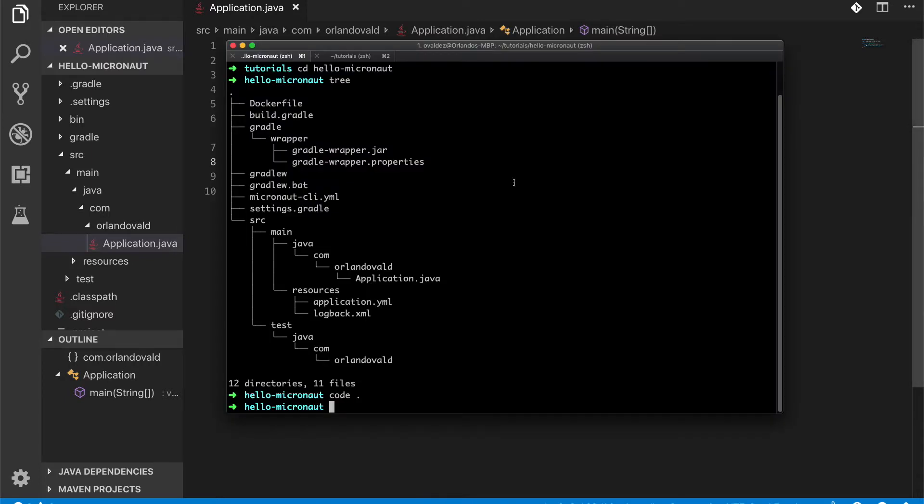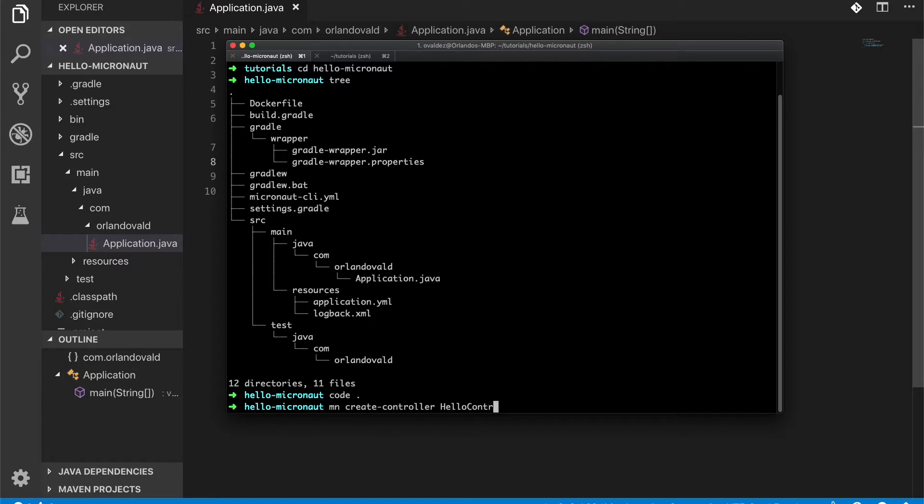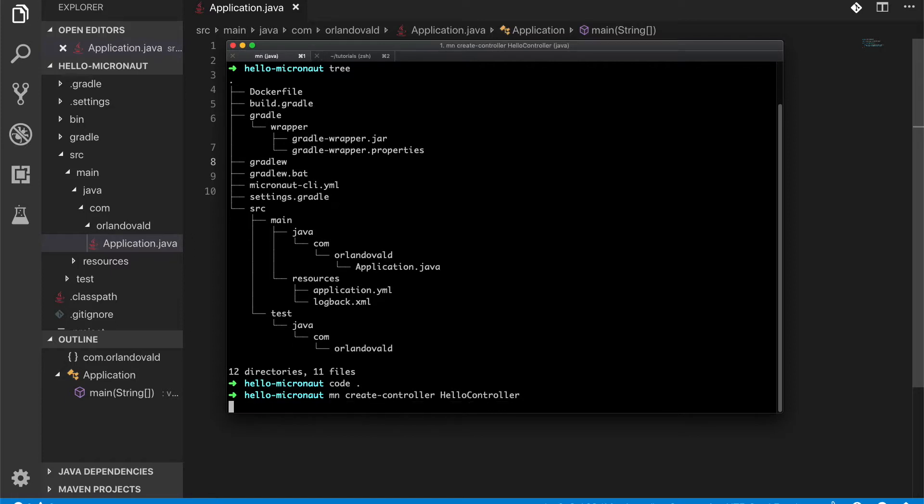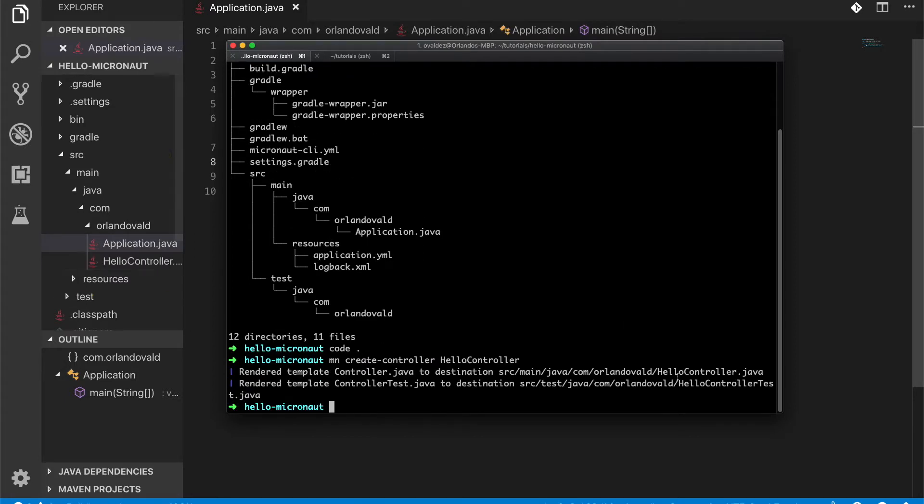Okay, let's go back to the command line and let's create a controller. So I'm going to use the create controller instruction and I'm going to give the name. So let's call it HelloController. This will create a class in the default package and a test class.